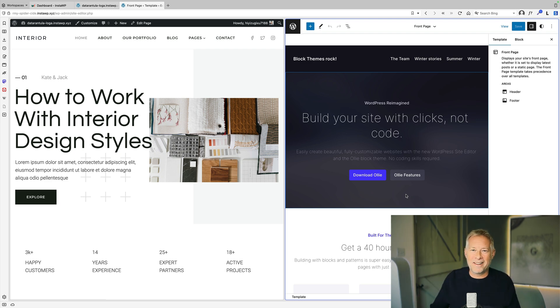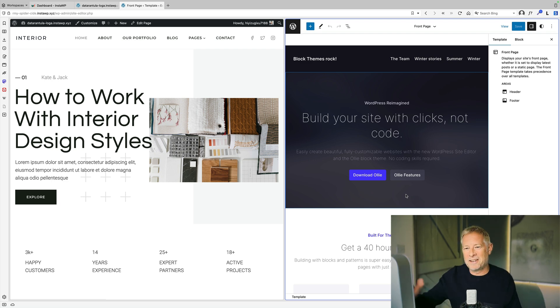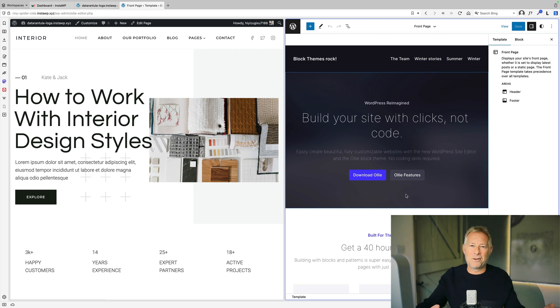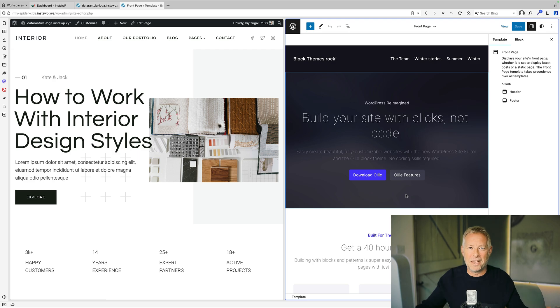So today my task is to persuade you it might be worth taking the journey. Get over that learning curve and start using block themes, because I'm going to show you 10 amazing things you can do with block themes out of the box, with no plugins, completely for free.